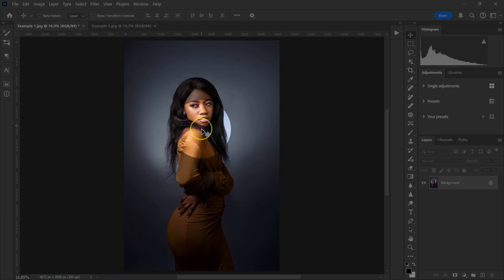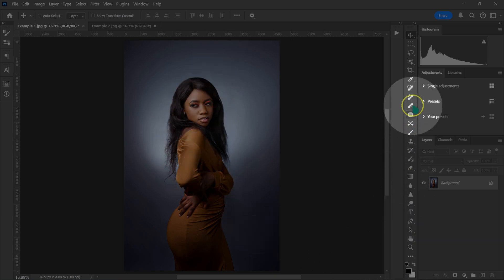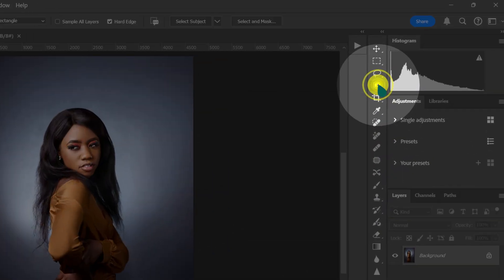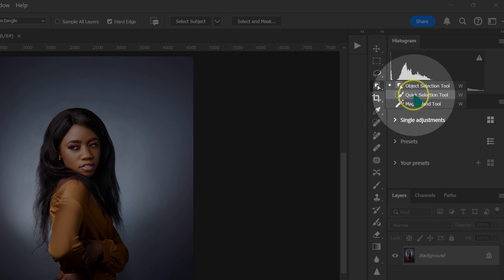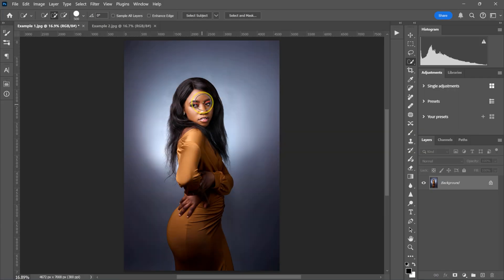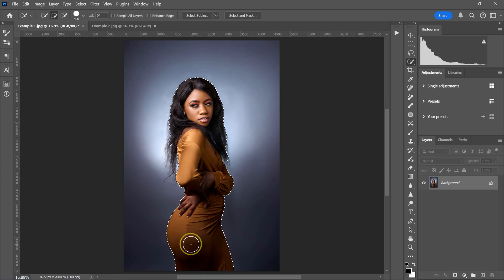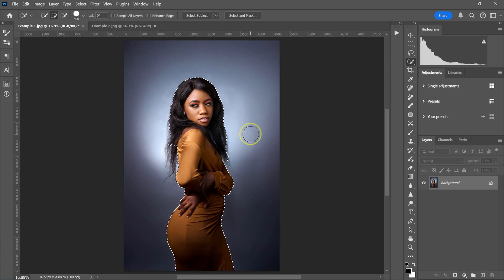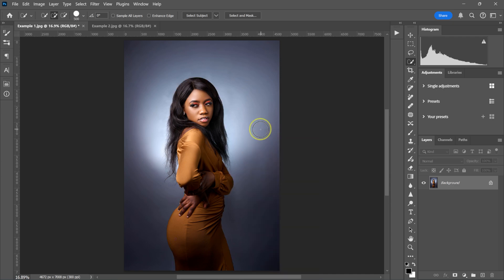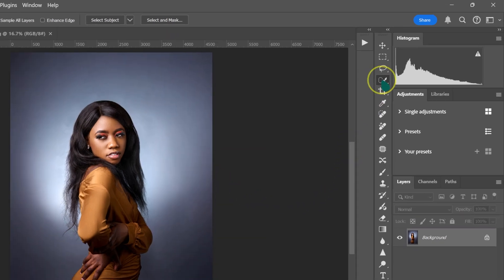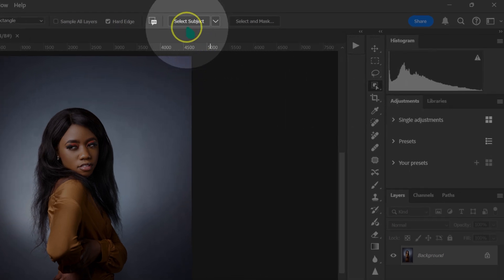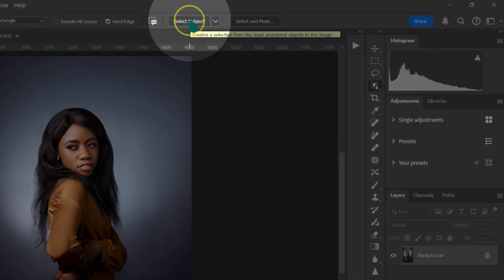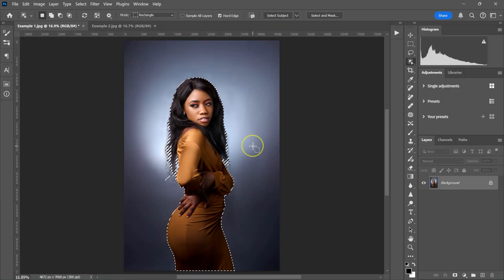So start by selecting my subject here. I'm going to go to my tools and then left click on this icon. If you're using the older version of Photoshop, you can just select the quick selection tool and then select your subject like this. I'm using the newer version of Photoshop, so I'm going to right click and deselect, then go back to my tools and select Object Selection. On top, I'm going to select Select Subject, so Photoshop will select the subject for me.